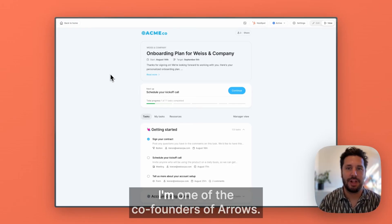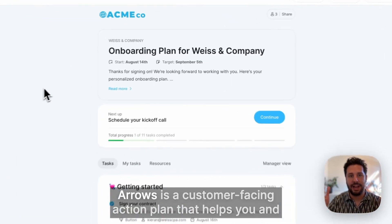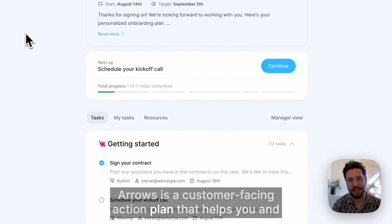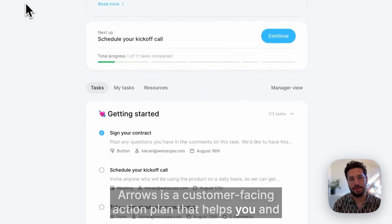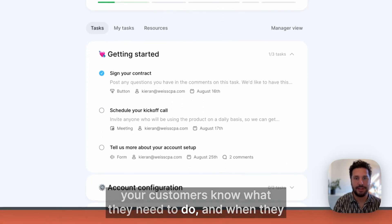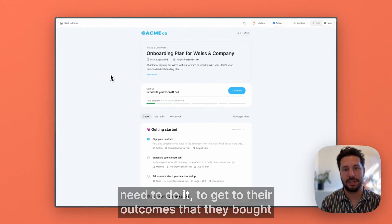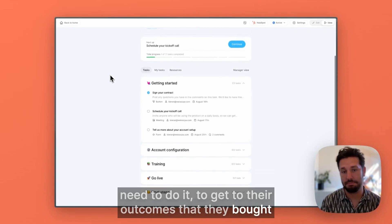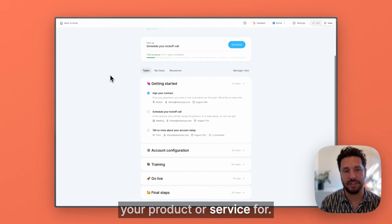Hey, I'm Daniel. I'm one of the co-founders of Arrows. Arrows is a customer-facing action plan that helps you and your customers know what they need to do and when they need to do it to get to their outcomes that they bought your product or service for.